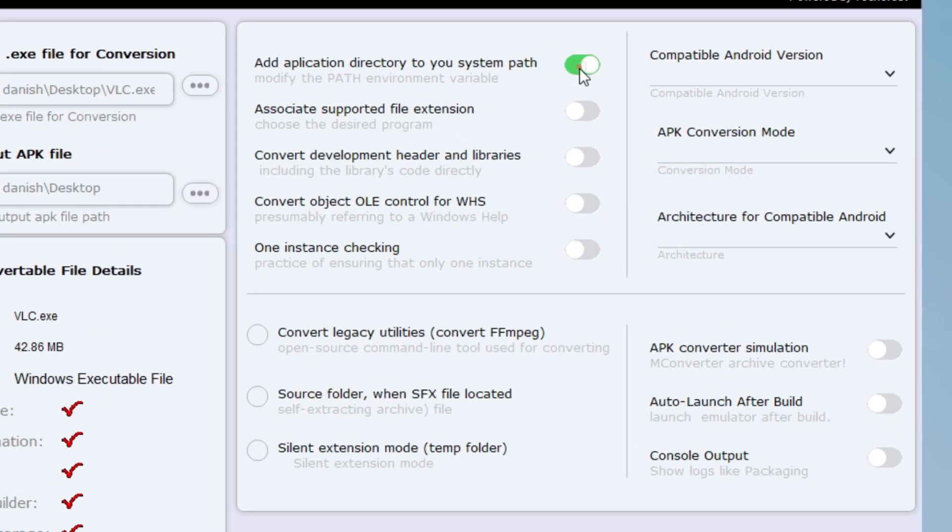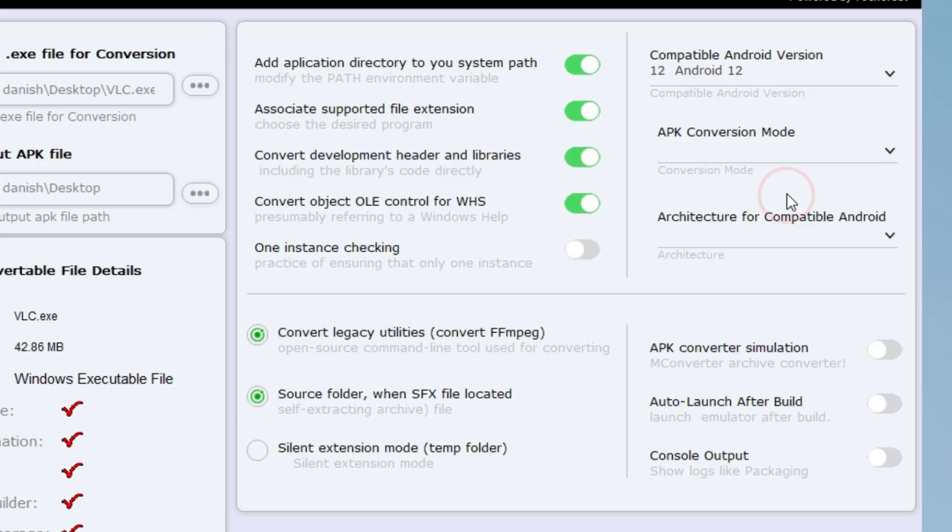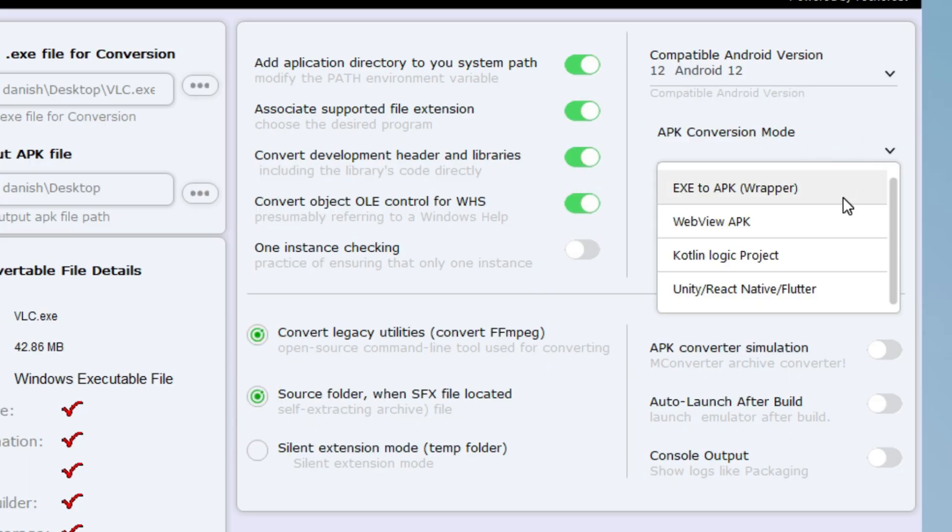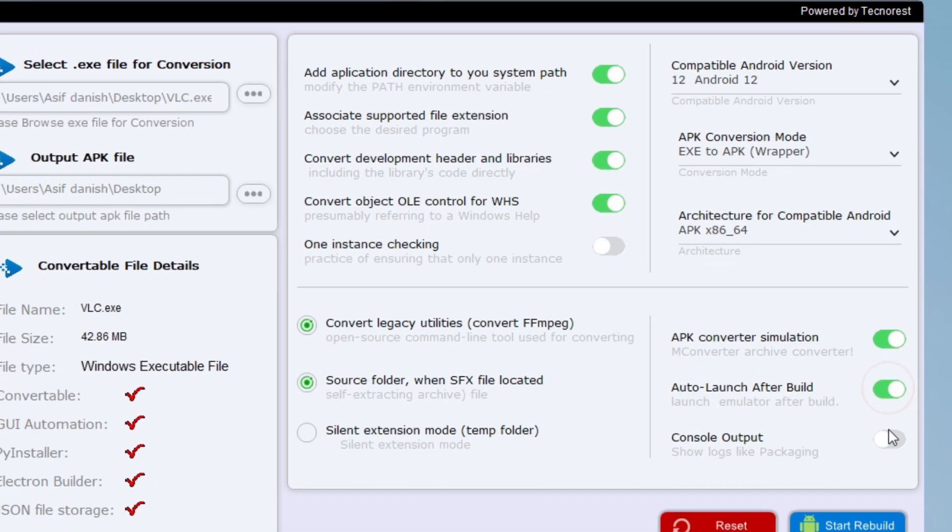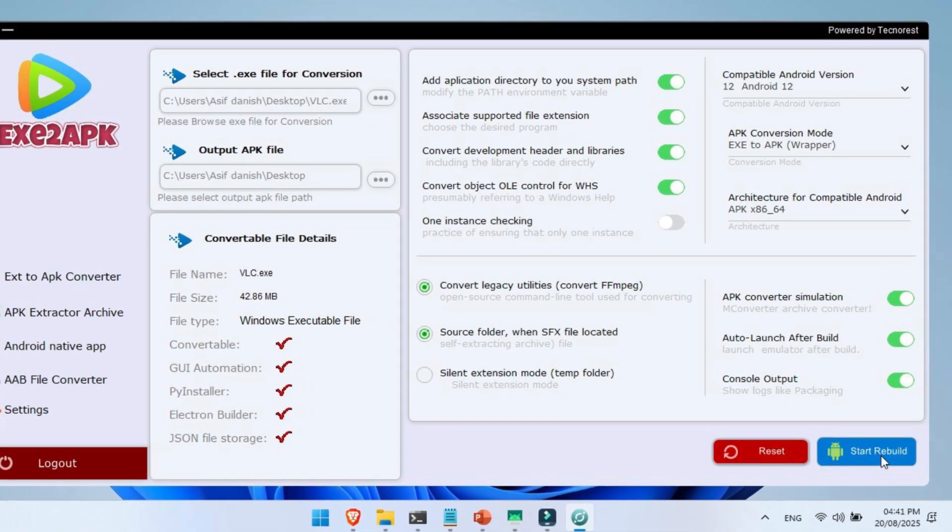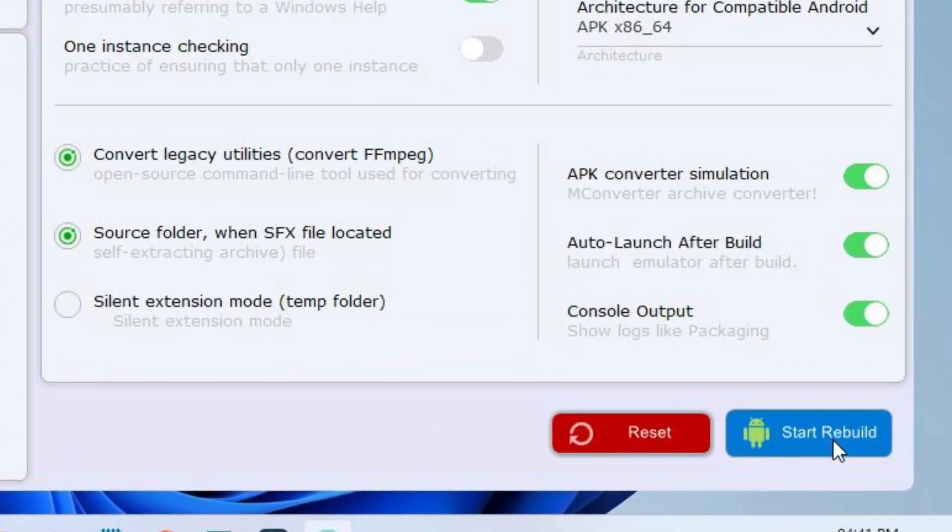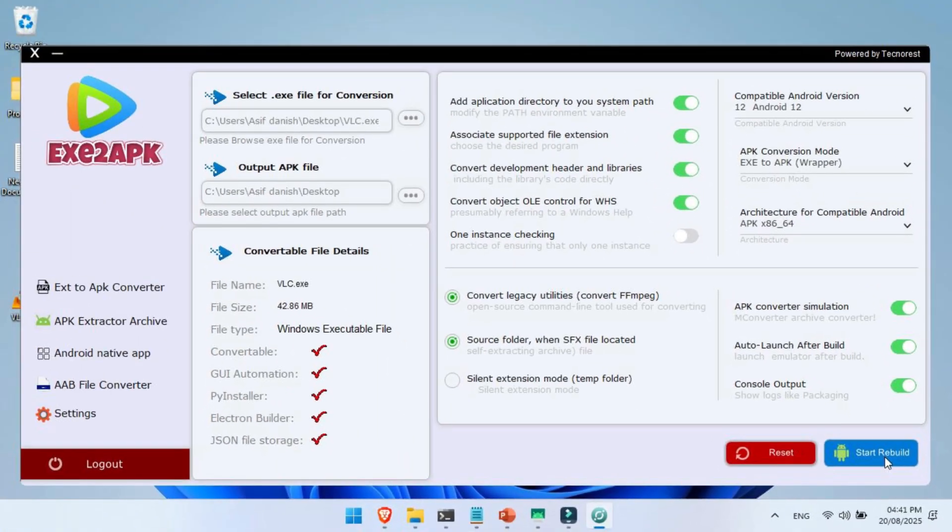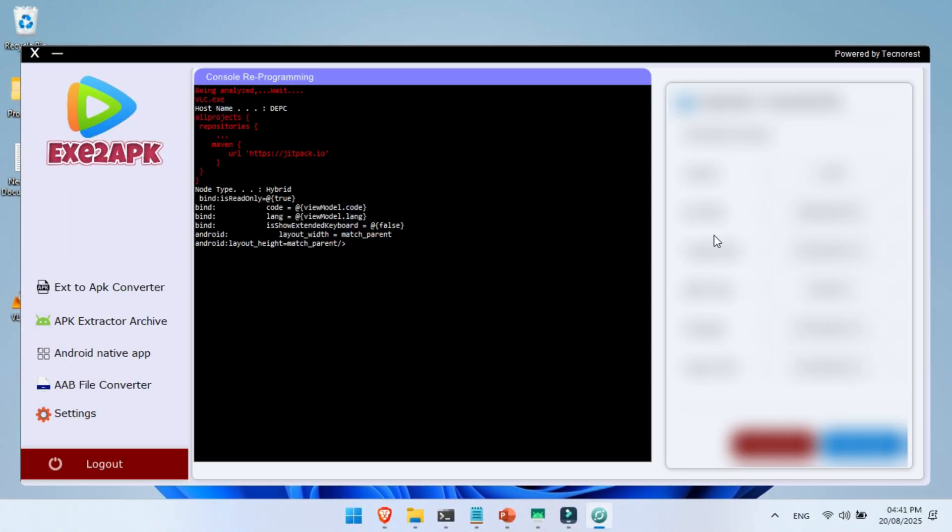Now do these settings exactly as I did. Just enable the options that I have turned on here. After selecting all the options, scroll down and hit the Rebuild button at the bottom of the converter tool.